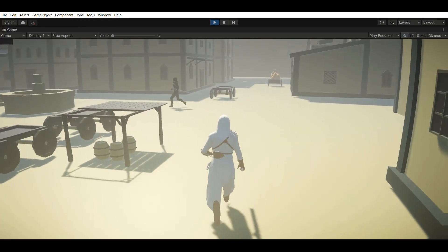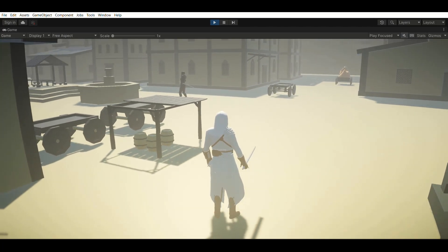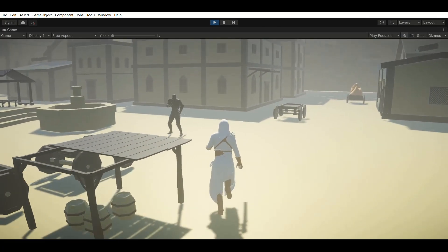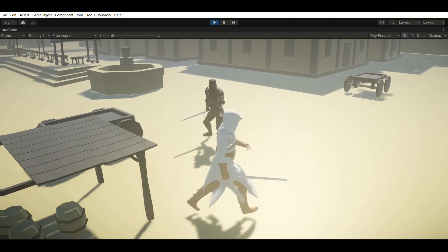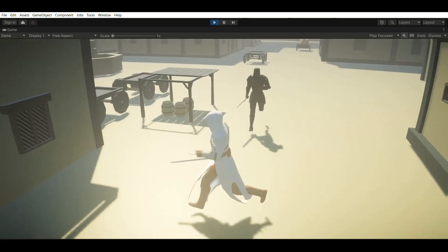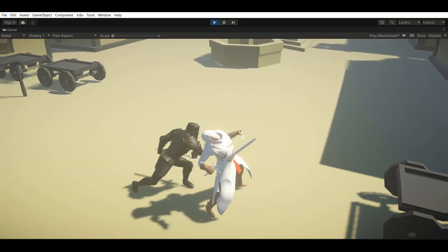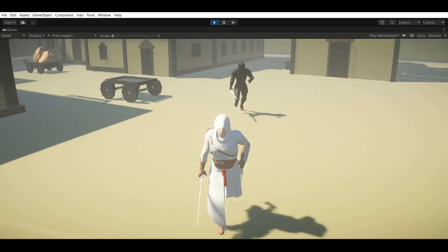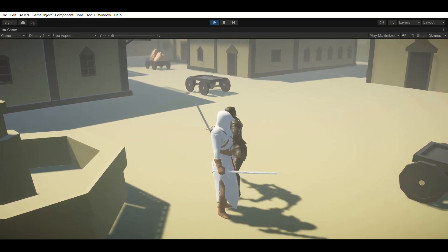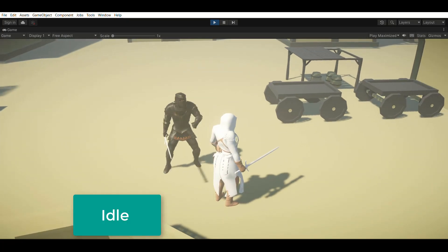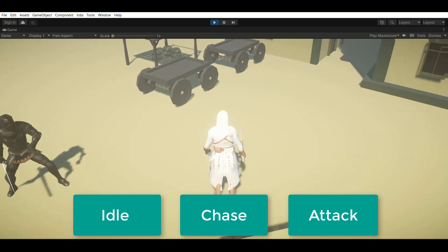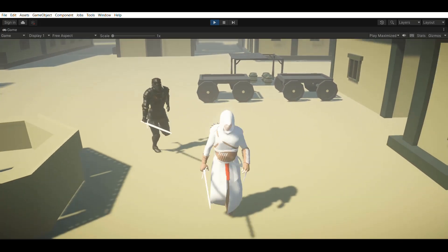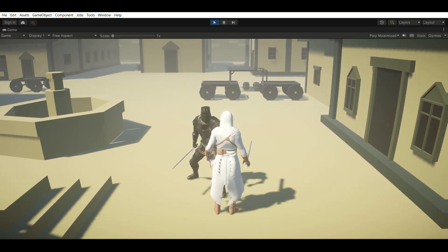So next, if the player enters the enemy's field of view while the enemy is in the idle state, then we changed the enemy state to chase and made the enemy chase the player. And if the enemy gets close to the player from the chase state, then we'll switch to the attack state and attack the player. So now we just have three states for the enemy: idle, chase and attack. And this will make the enemy chase the player and attack when he spots the player.